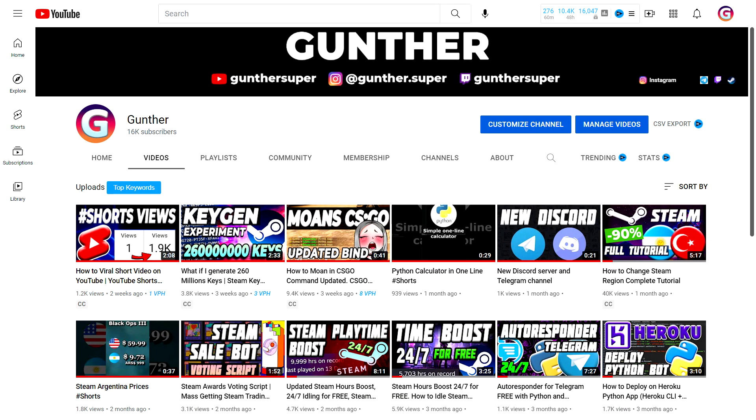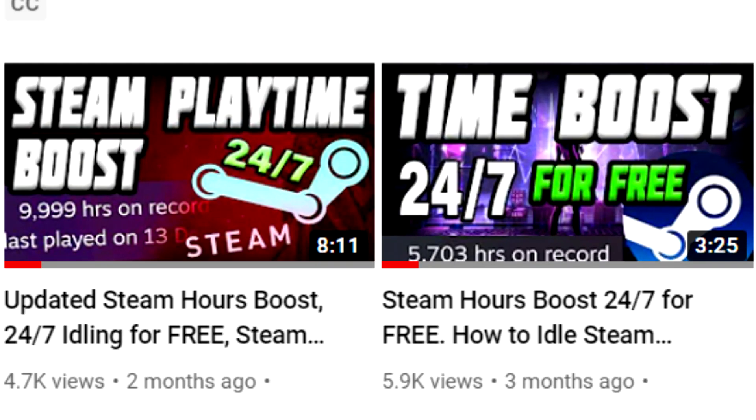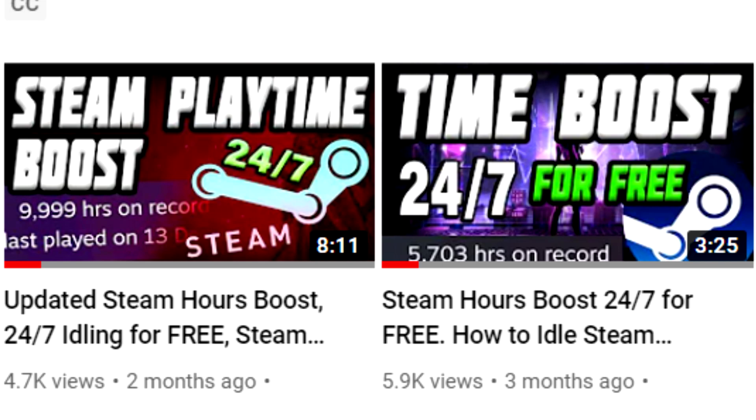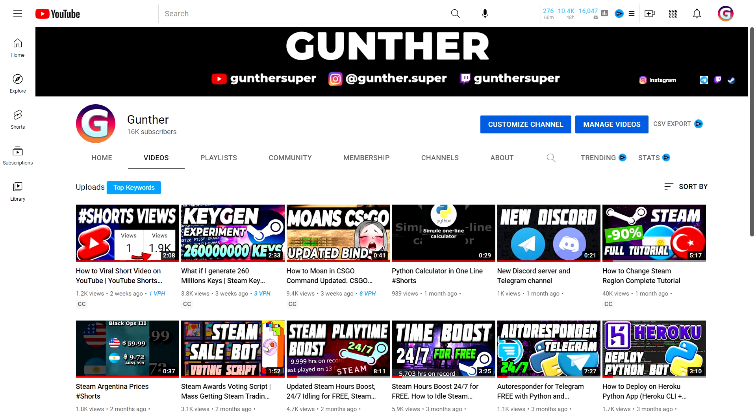You can also boost your trust factor with another method - in-game time idling. You can check such video on my channel. Hope this video was useful for you. Thank you for watching.